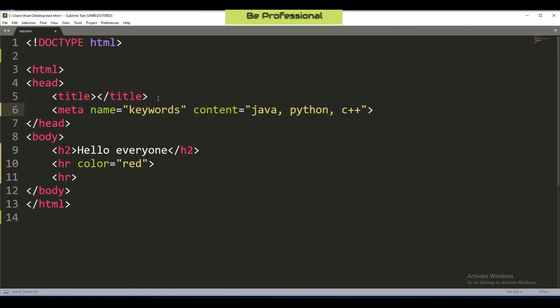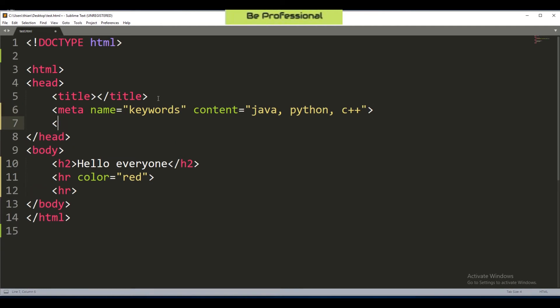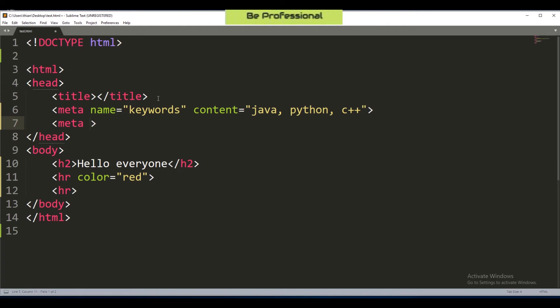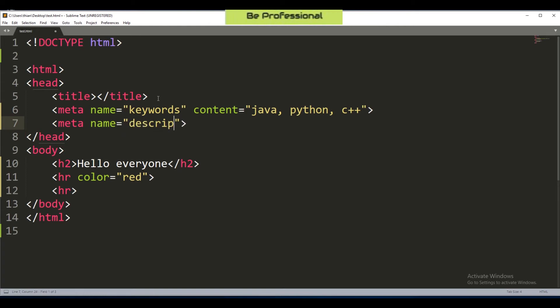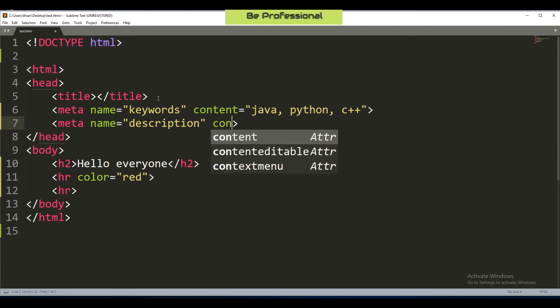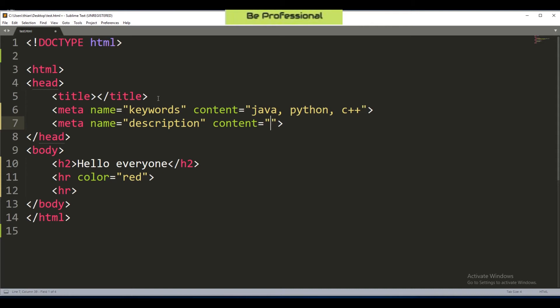So now we have done the part of keywords. Next we have to have some more educational information about your document. We have to specify again by adding a description. We try to make it short and simple as well. Let's say: free course for software engineering.